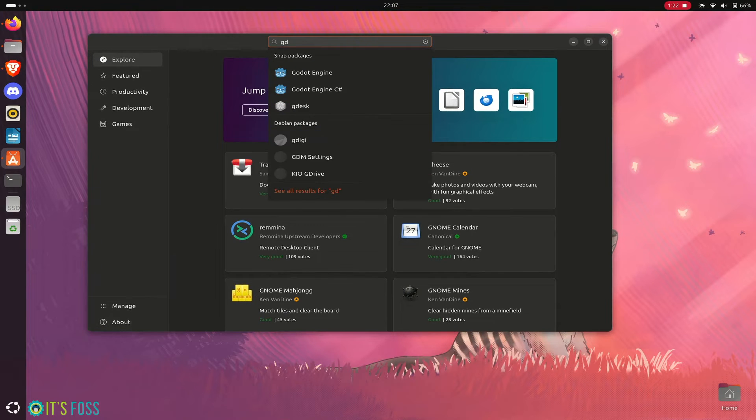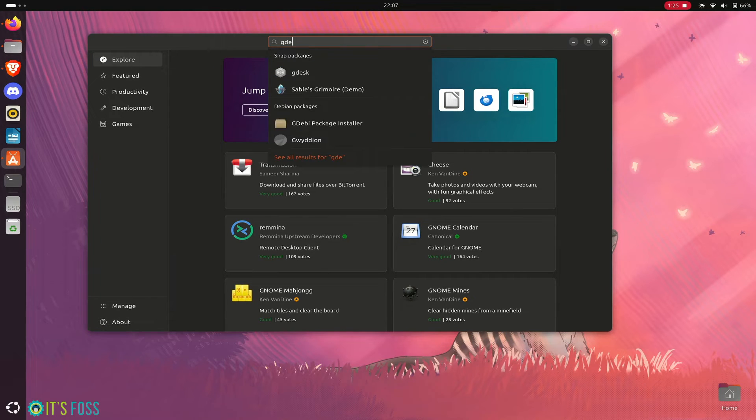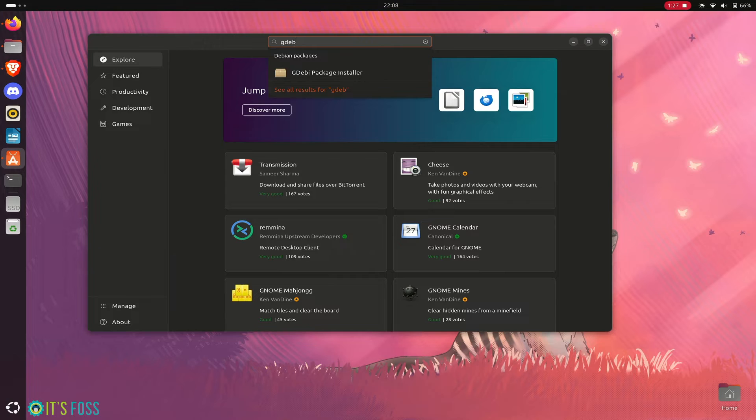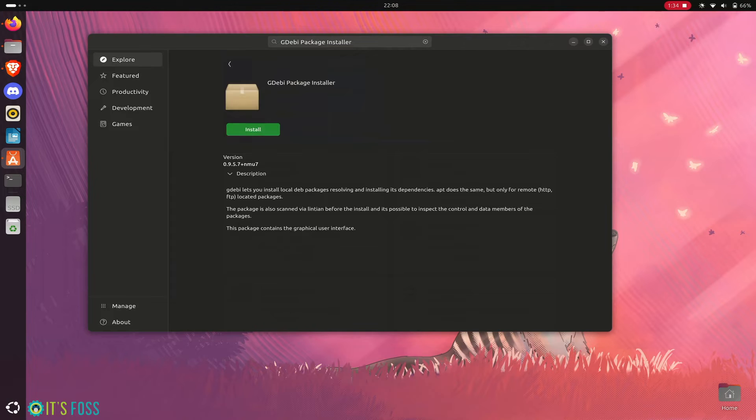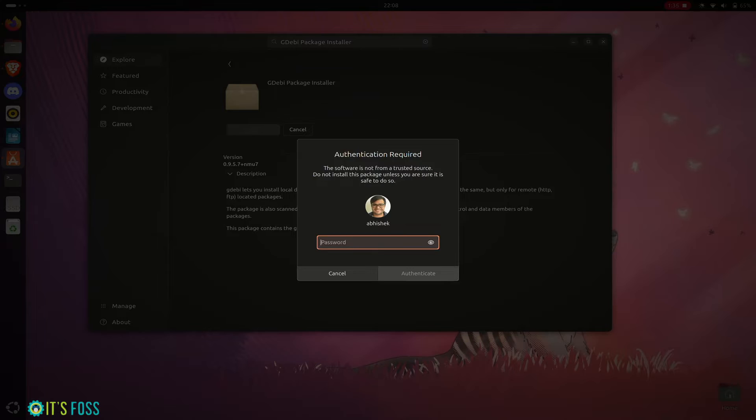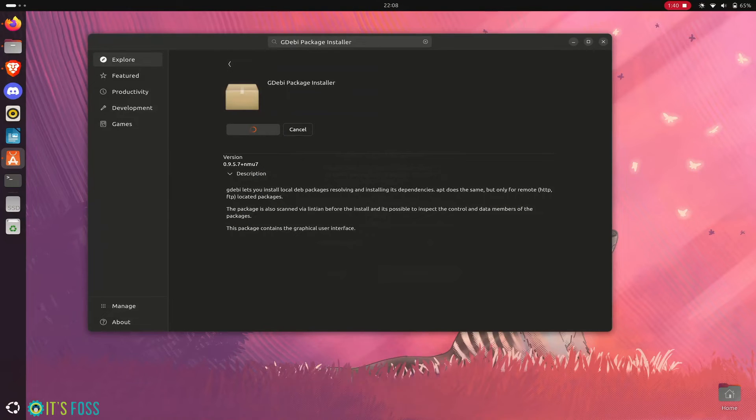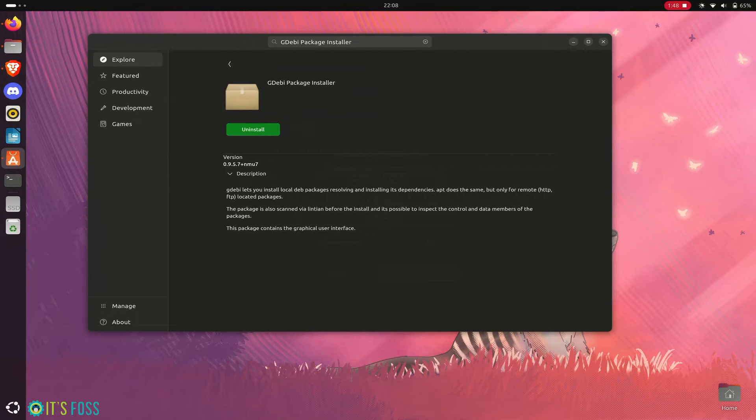Go to the App Center and install an application named GDB - it is a graphical tool that installs third party files you download. You have to provide your account's password to install any software, the password you use for login to your system.